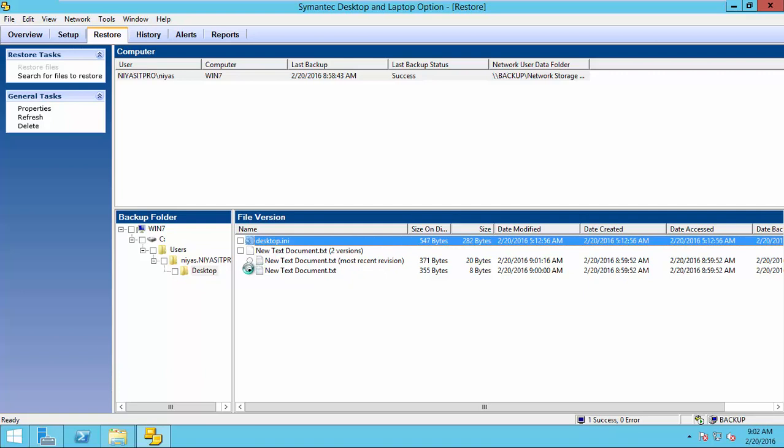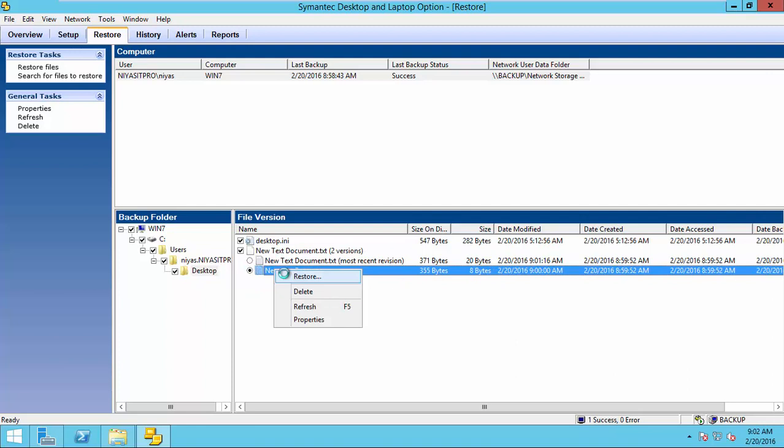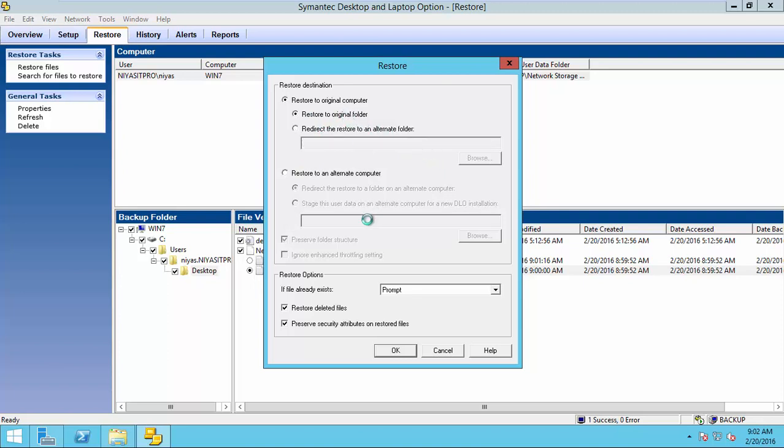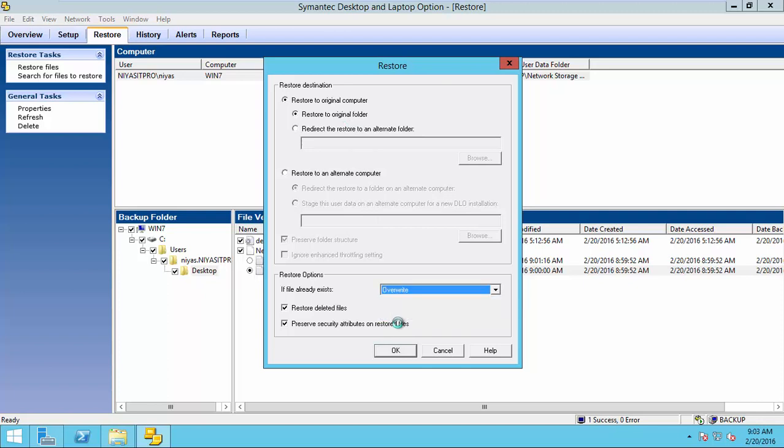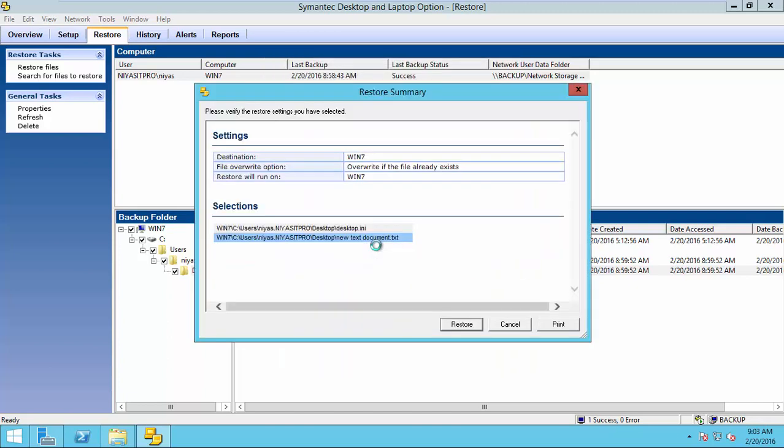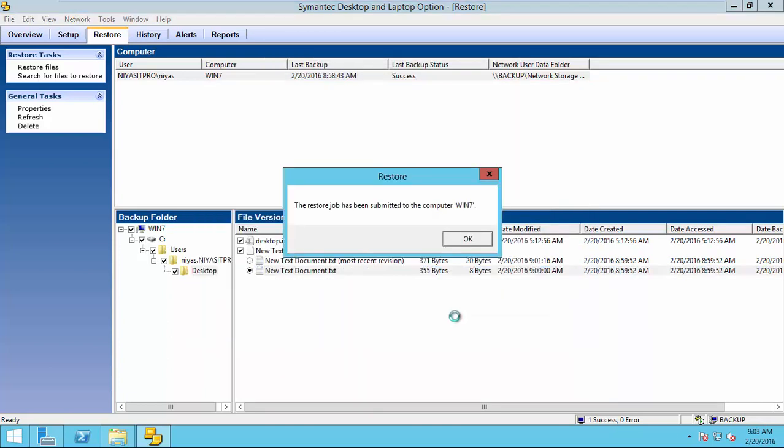So, here, I am going to restore this one. Restore to the original folder or you can select an alternate folder. I give restore to the original folder. If the file already exists, overwrite. Click OK. Restore.